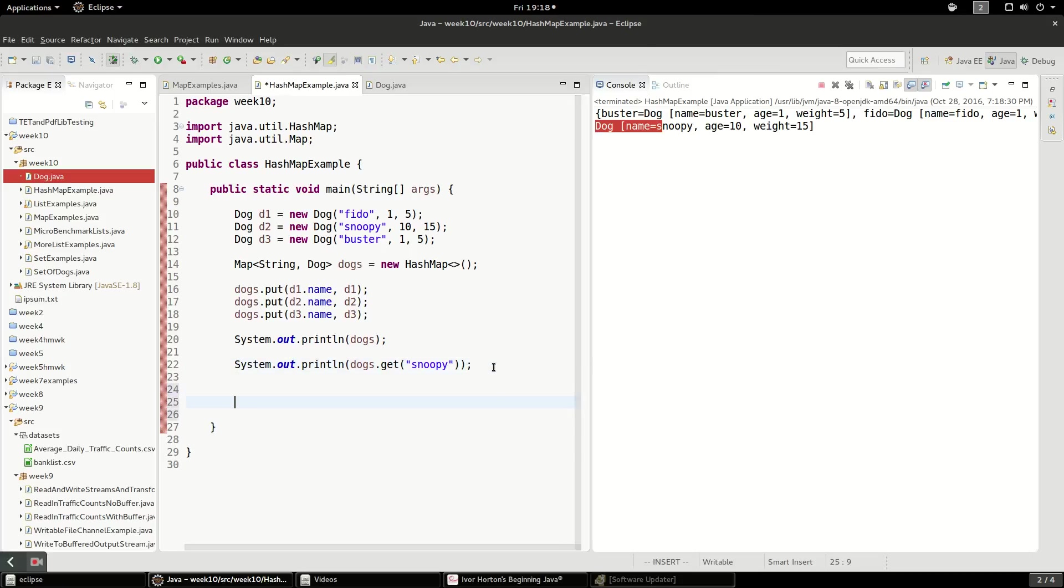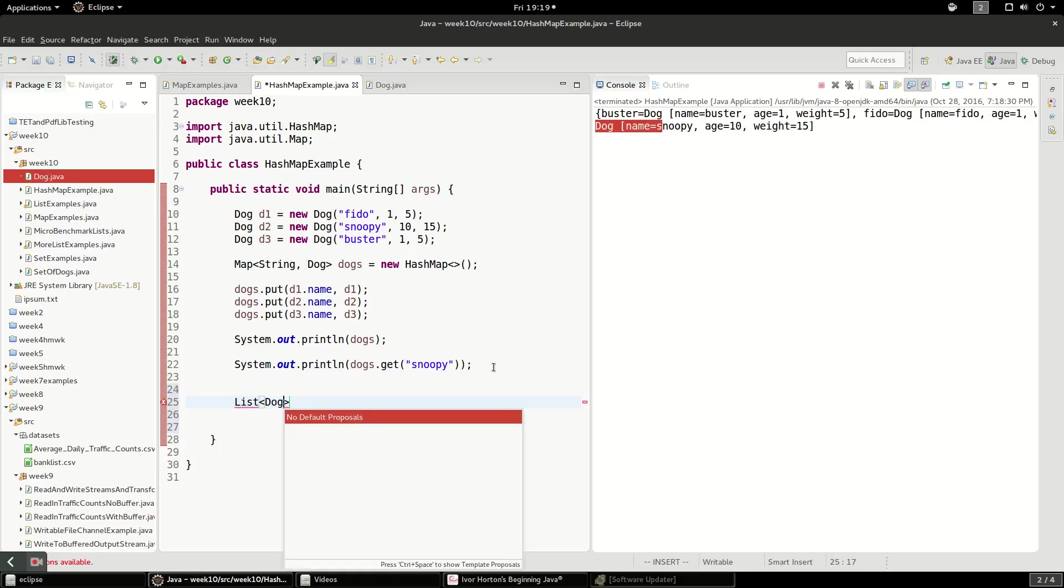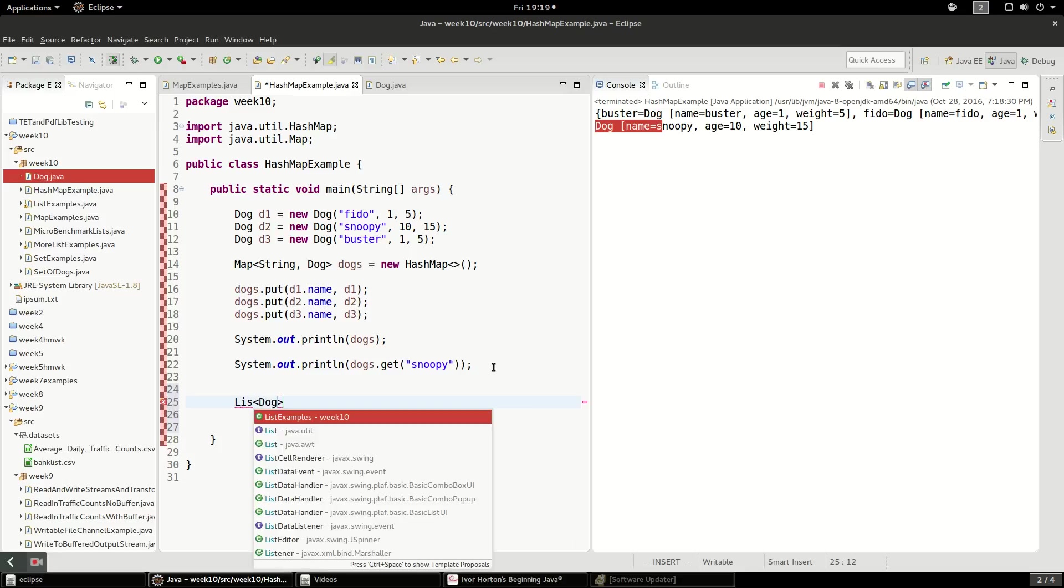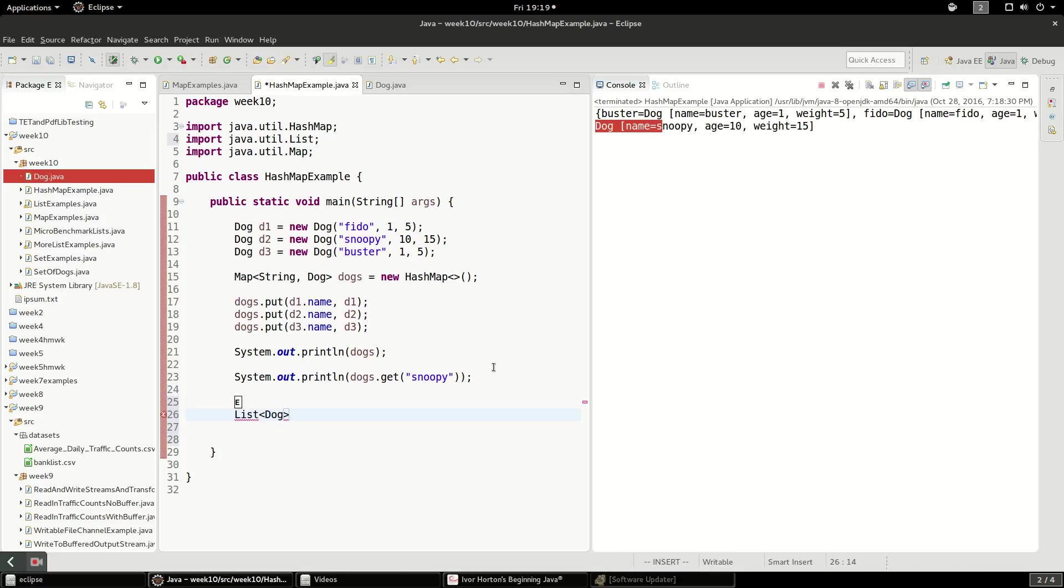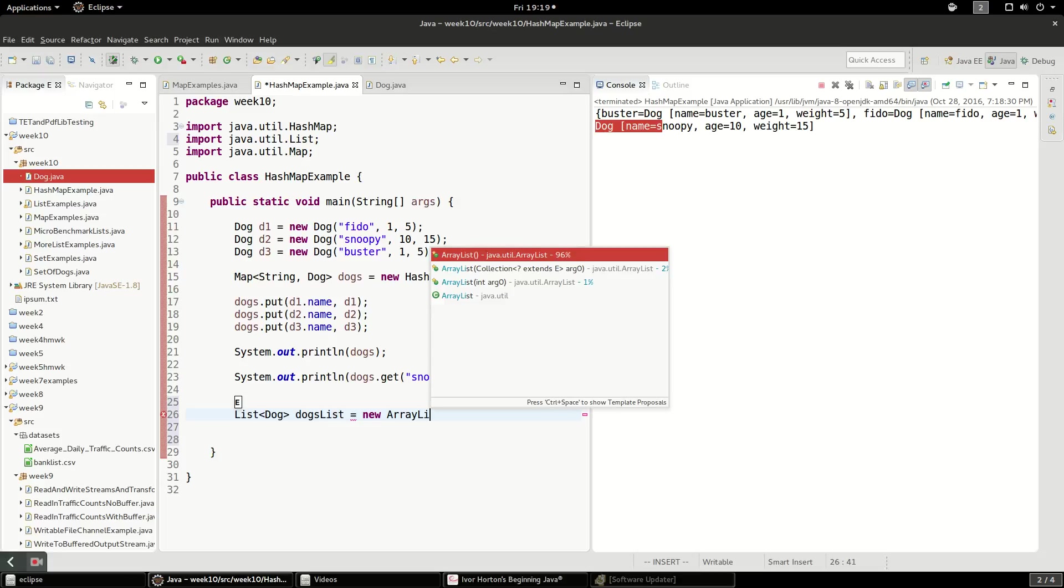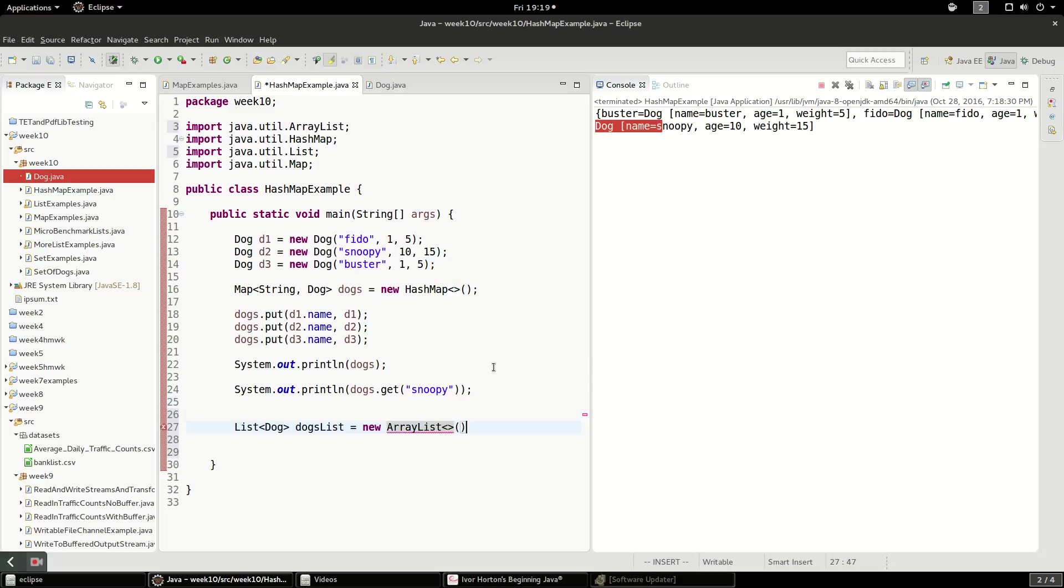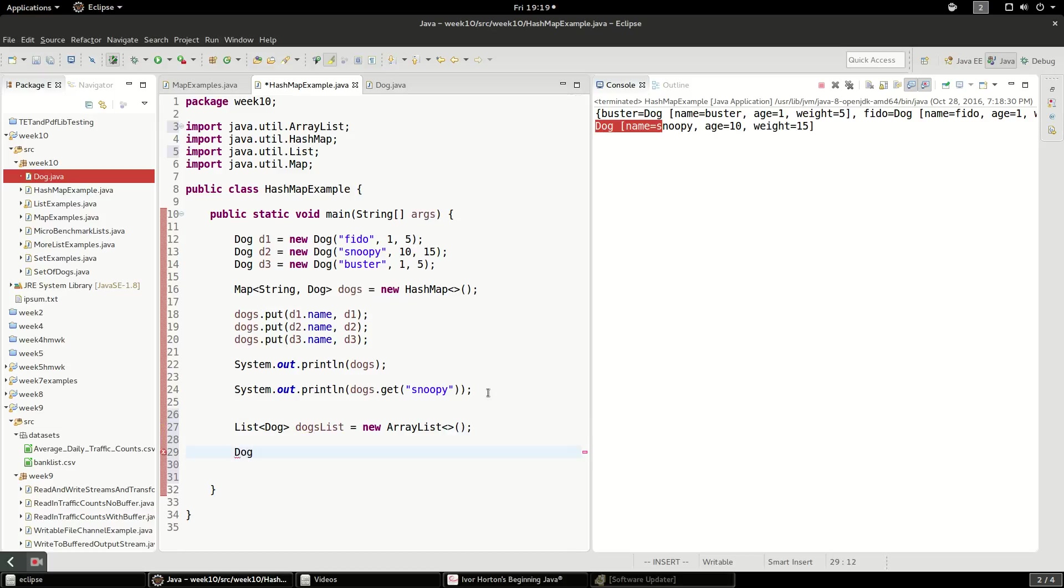Whereas if you had a list, let's create a list, a list of dogs, got to import that Java util list, and call this the dog list. And this will be an ArrayList, and the only way to really find the dog in here is, so let's say I want to find a dog named to find, let's call it Snoopy, if I want to find Snoopy.